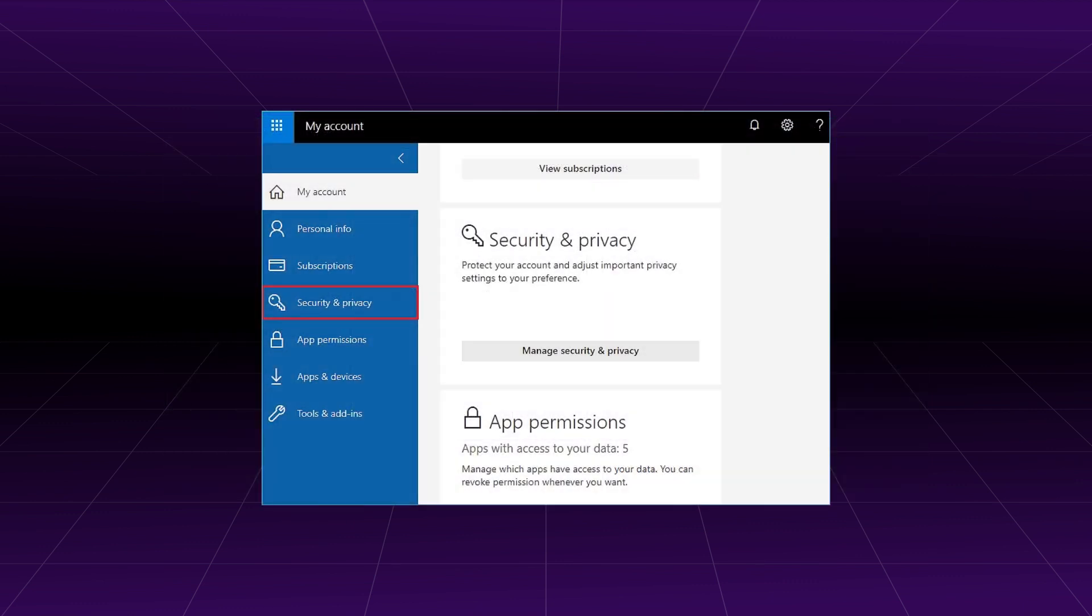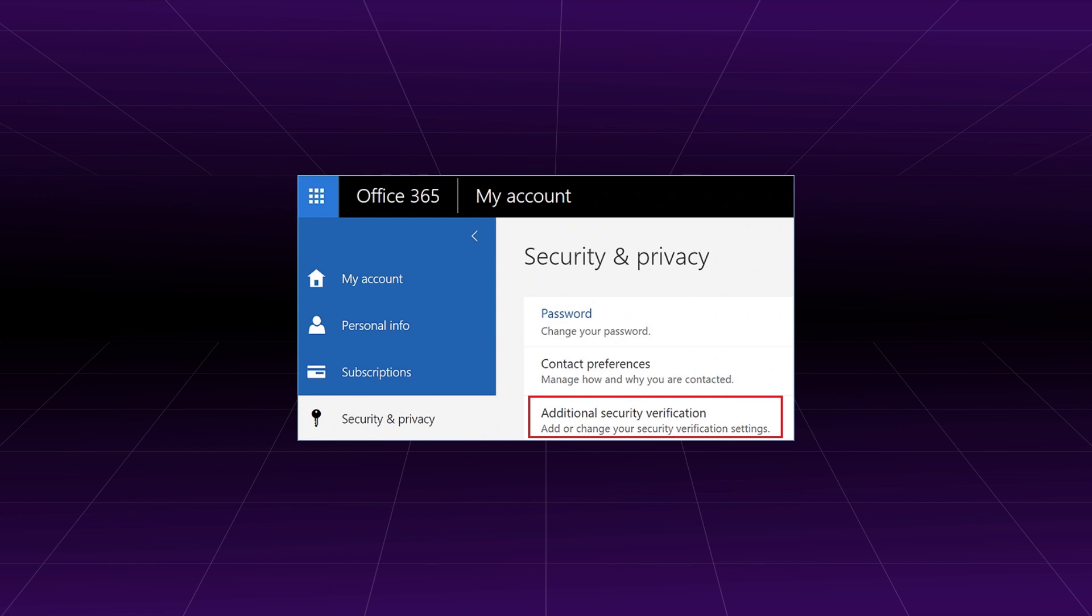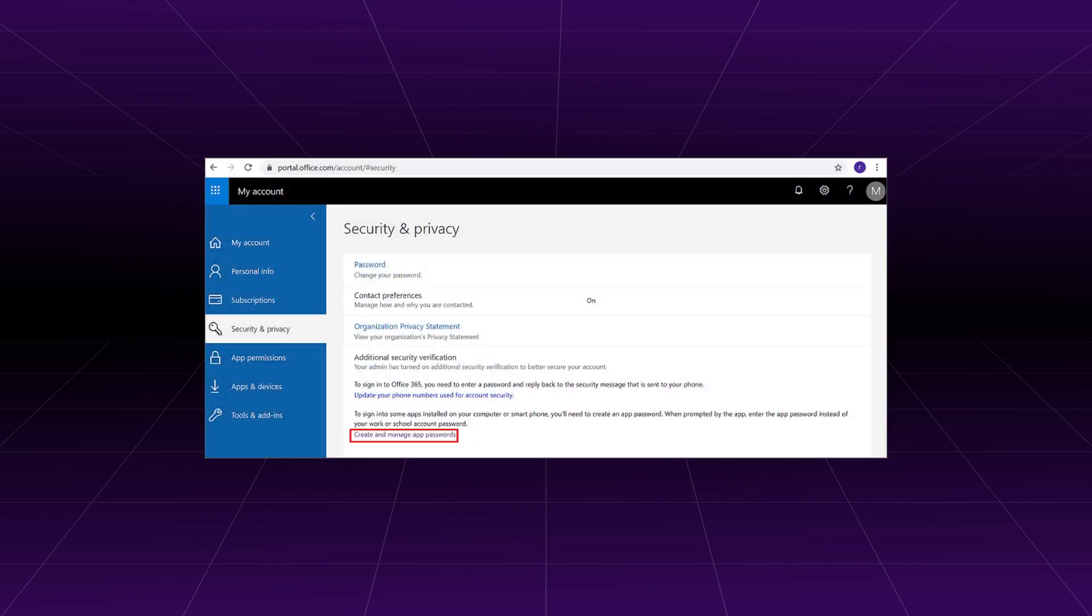Go to the Security & Privacy category. Choose the Additional Security Verification option. In Security & Privacy category, the last option is to create and manage the app password.